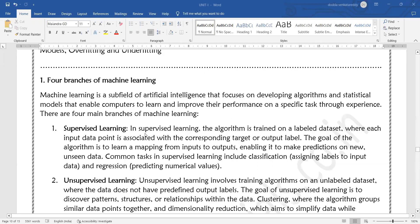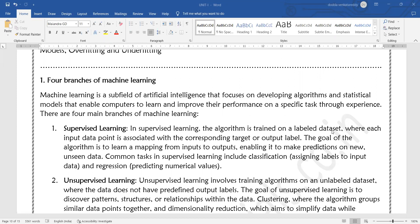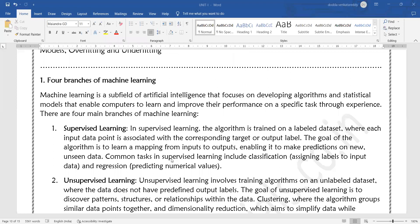In supervised learning, the algorithm is trained on a labeled dataset where each input data point is associated with the corresponding target or output label. The goal of the algorithm is to learn a mapping from the input to the output, enabling it to make predictions on new unseen data.